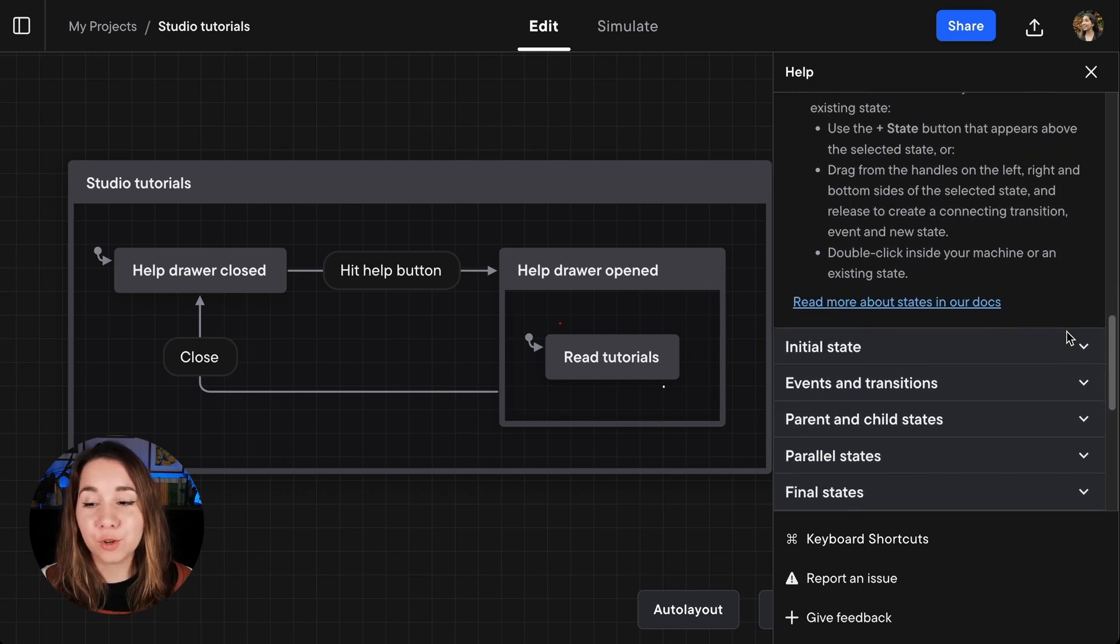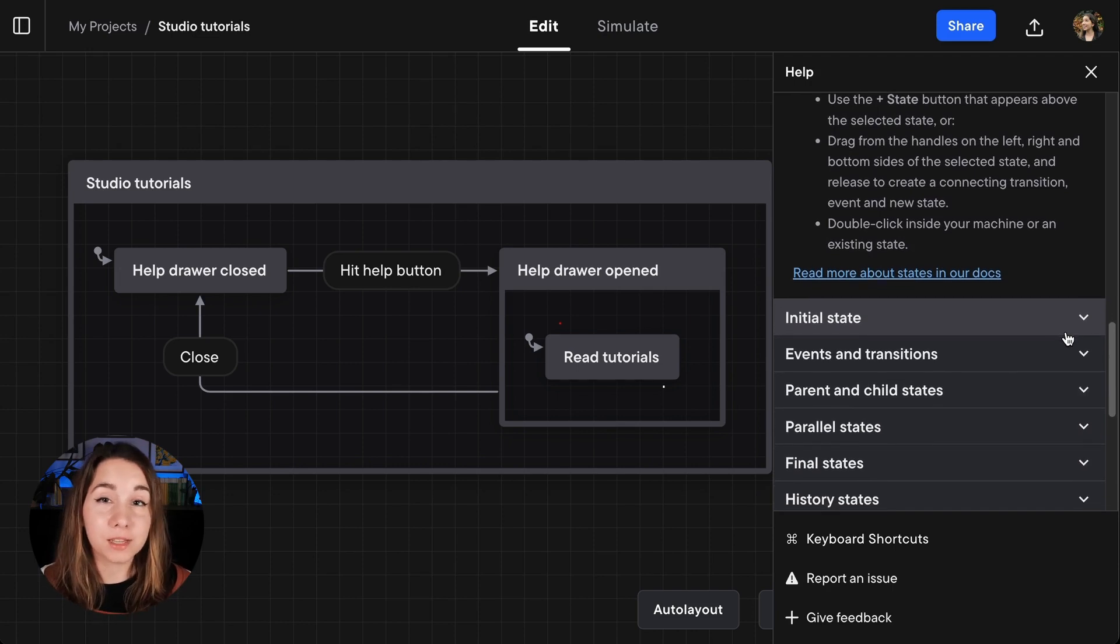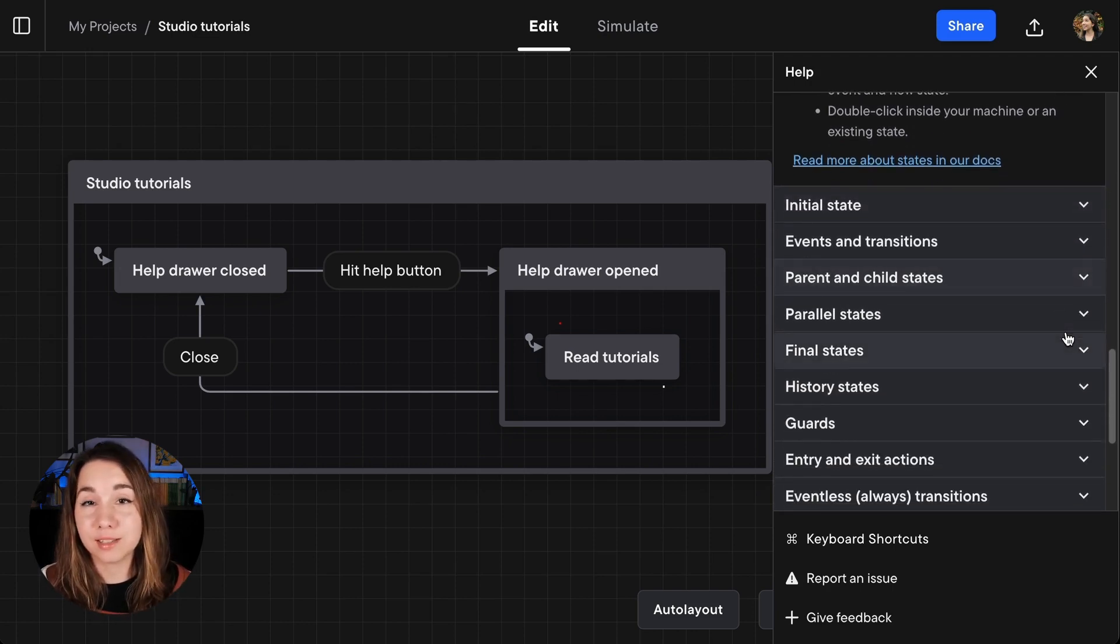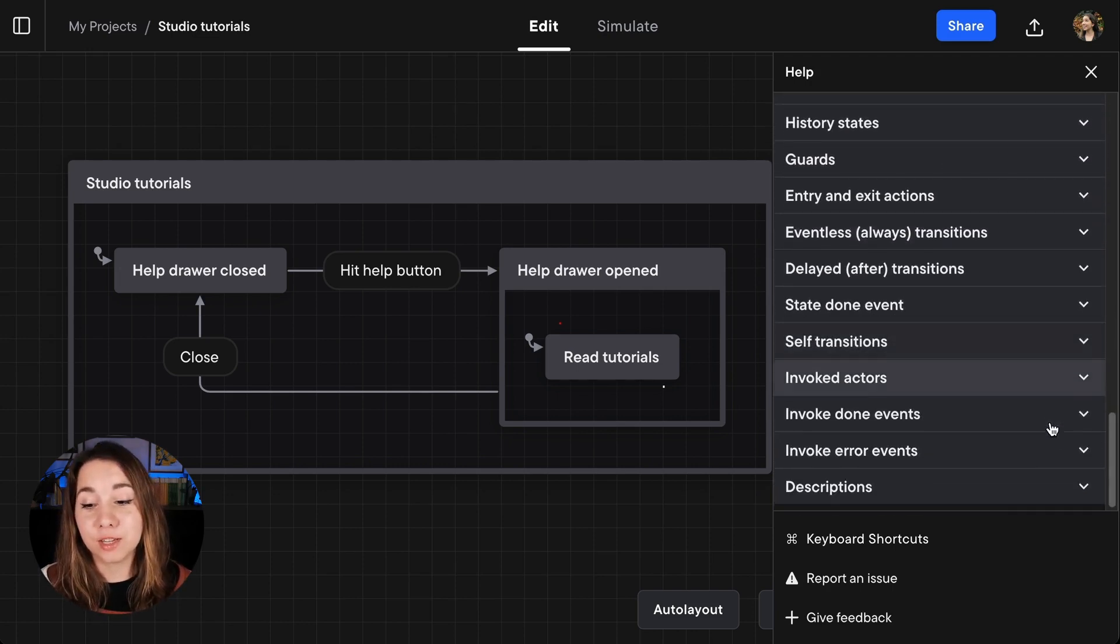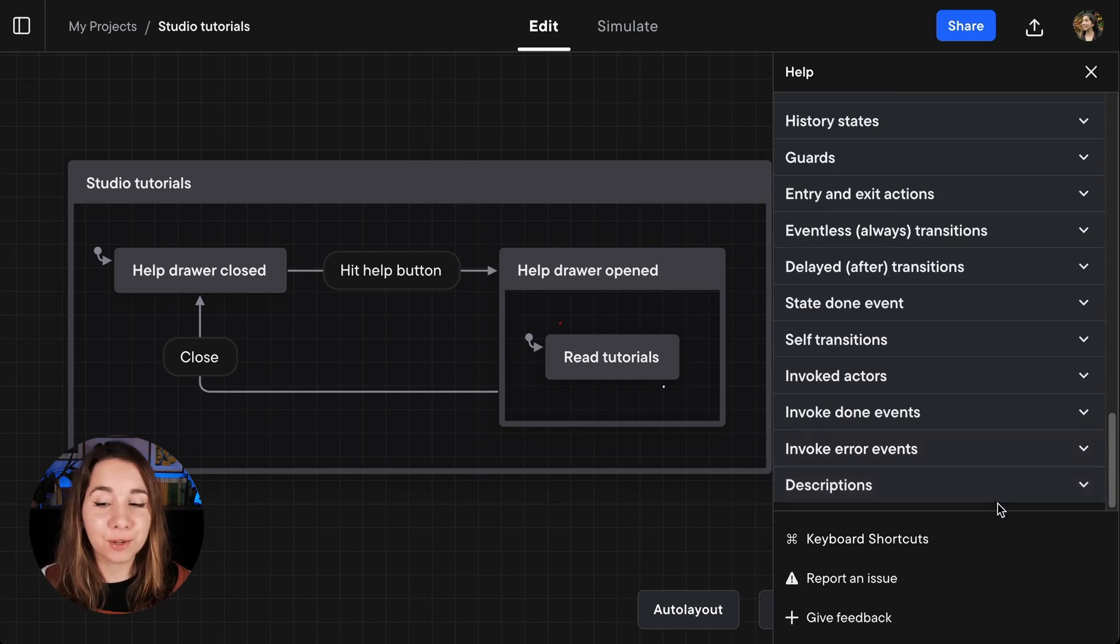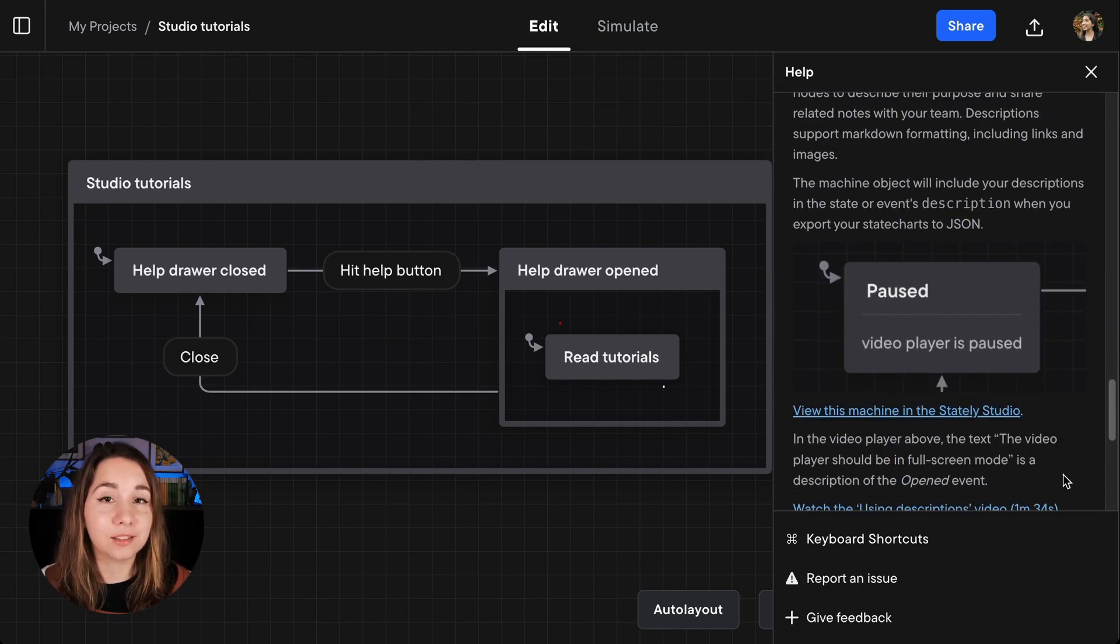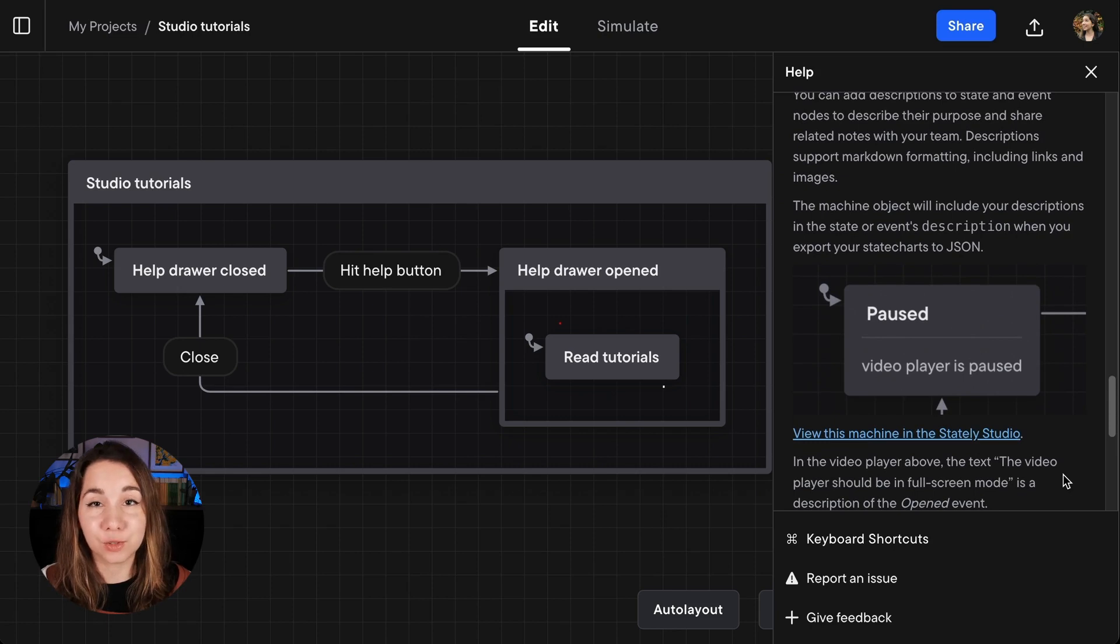We have tutorials for most of the basic concepts of state machines and state charts right now, including right at the very bottom here descriptions showing you how you can add descriptions to your event nodes and to your state nodes.